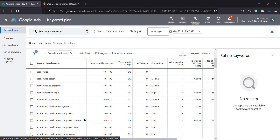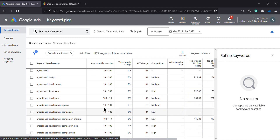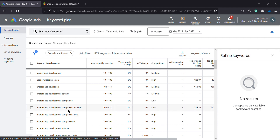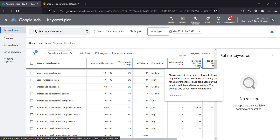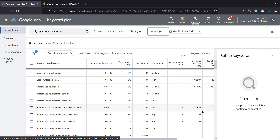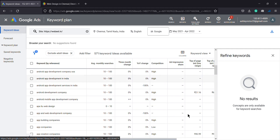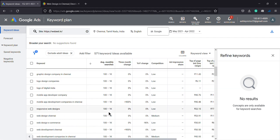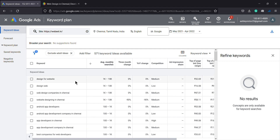Prefer to bundle new low and medium keywords with high search volume. Average monthly searches in the search volume — for example, 'android app development company in Chennai' has 1K monthly searches. Competition level is low. The bidding is around 45 rupees lowest range. Fewer competitors use this keyword, so the bid range is low.